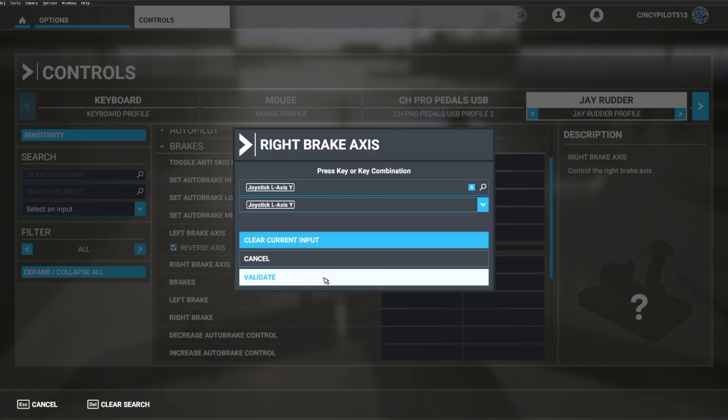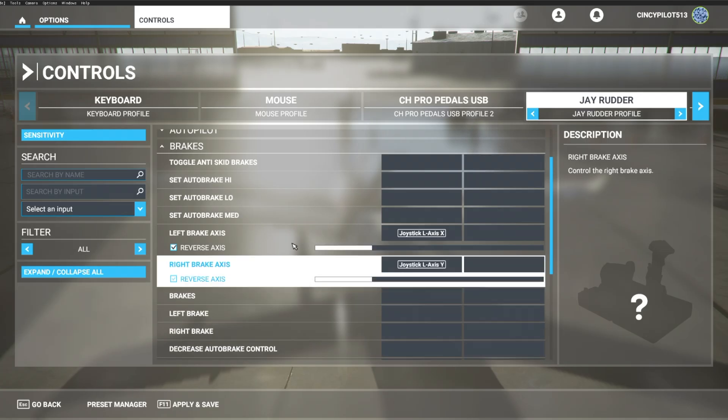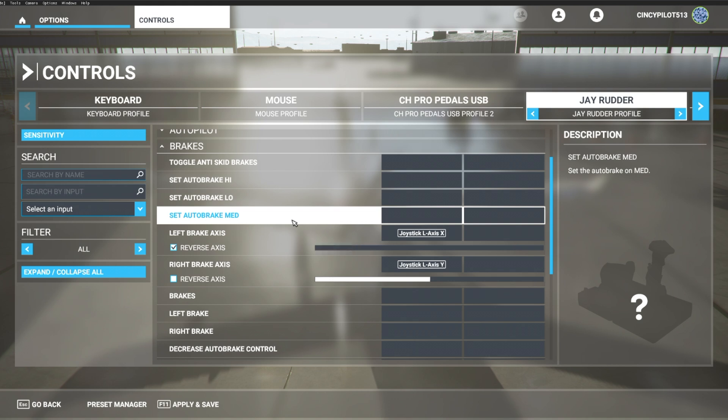But the right brake is going to be left axes Y. Let's validate that. All right. And just like the left brake, the right brake is quite sporadic.